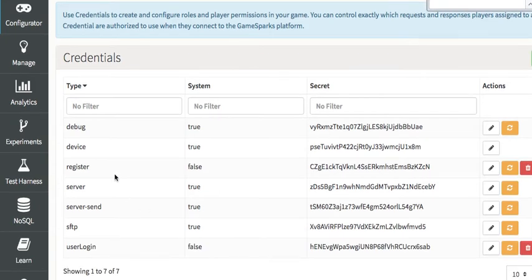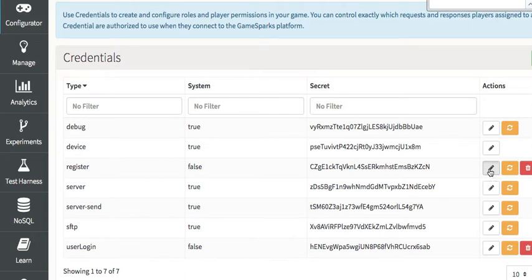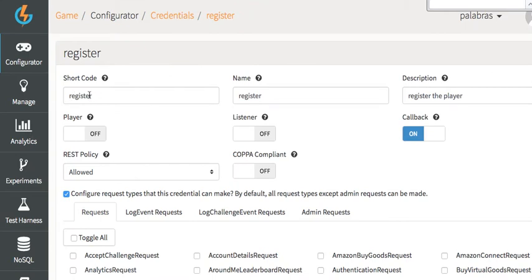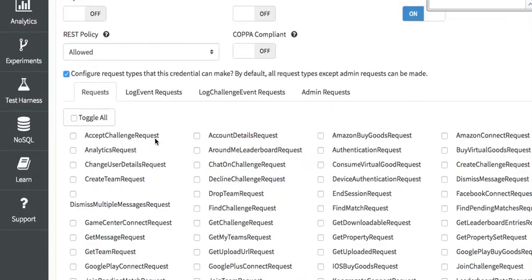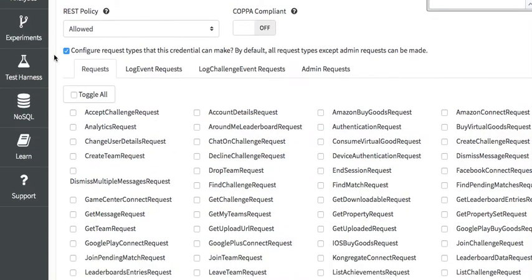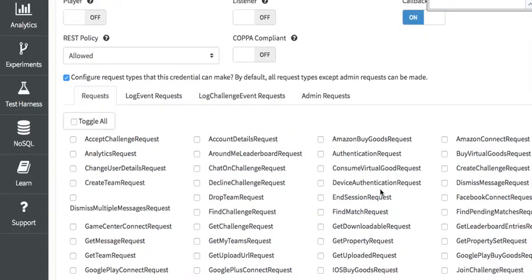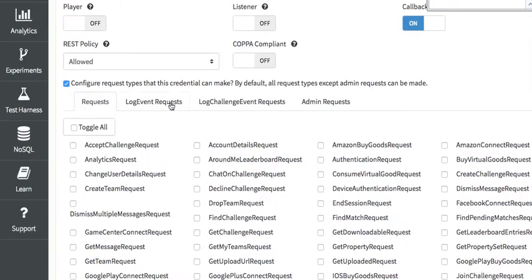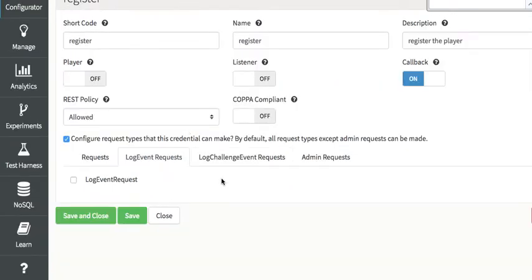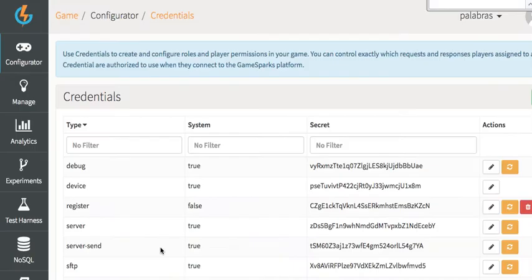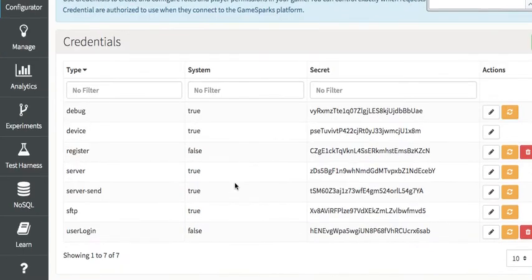So the first one that we're going to do is register a user and I'm going to click on the edit button here so you can see what it looks like. I put register as the name, description register the player. I have it as callback on and rest policy allowed and then I go in here and I toggle all the requests off except registration request. And then I click on Save and Close.